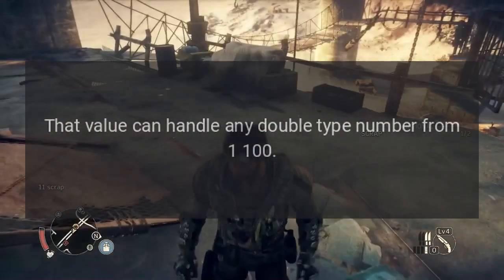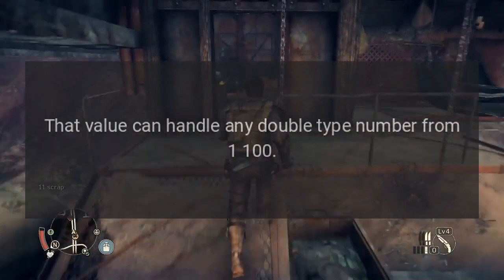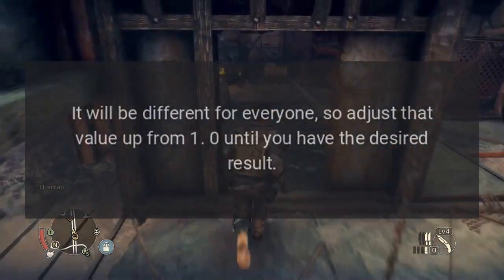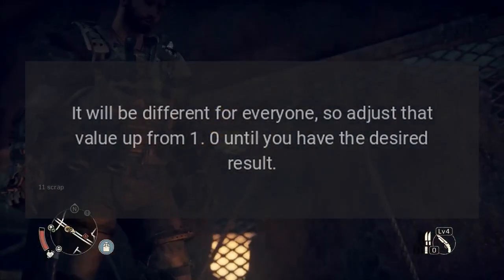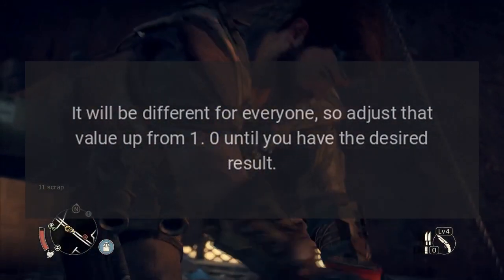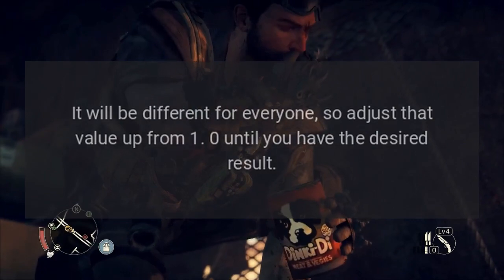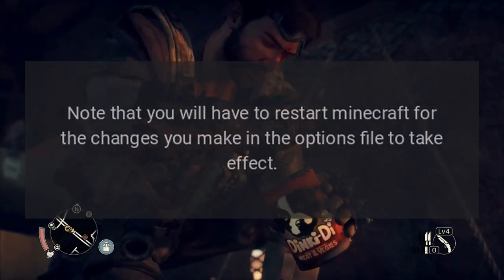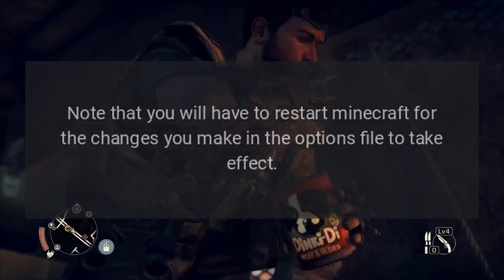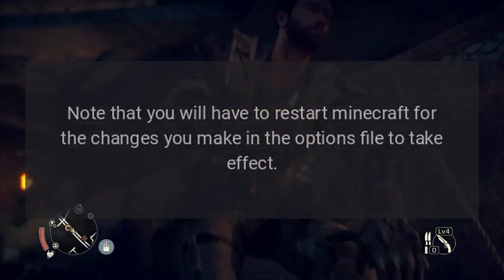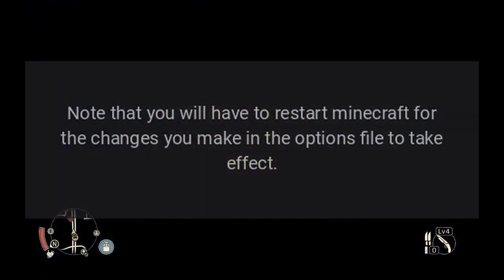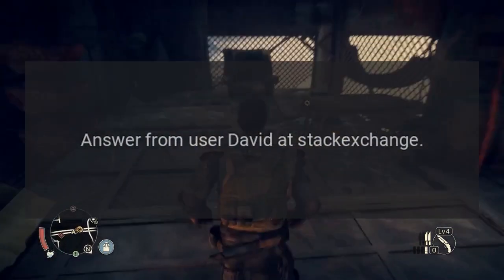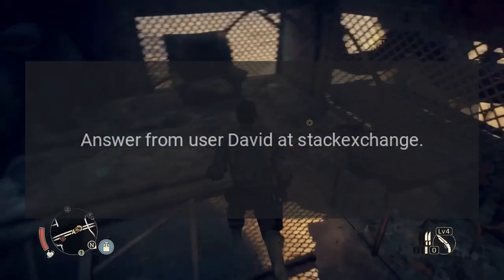That value can handle any double type number from 1 to 100. It will be different for everyone, so adjust that value up from 1.0 until you have the desired result. Note that you will have to restart Minecraft for the changes you make in the options file to take effect. Answer from user David at StackExchange.